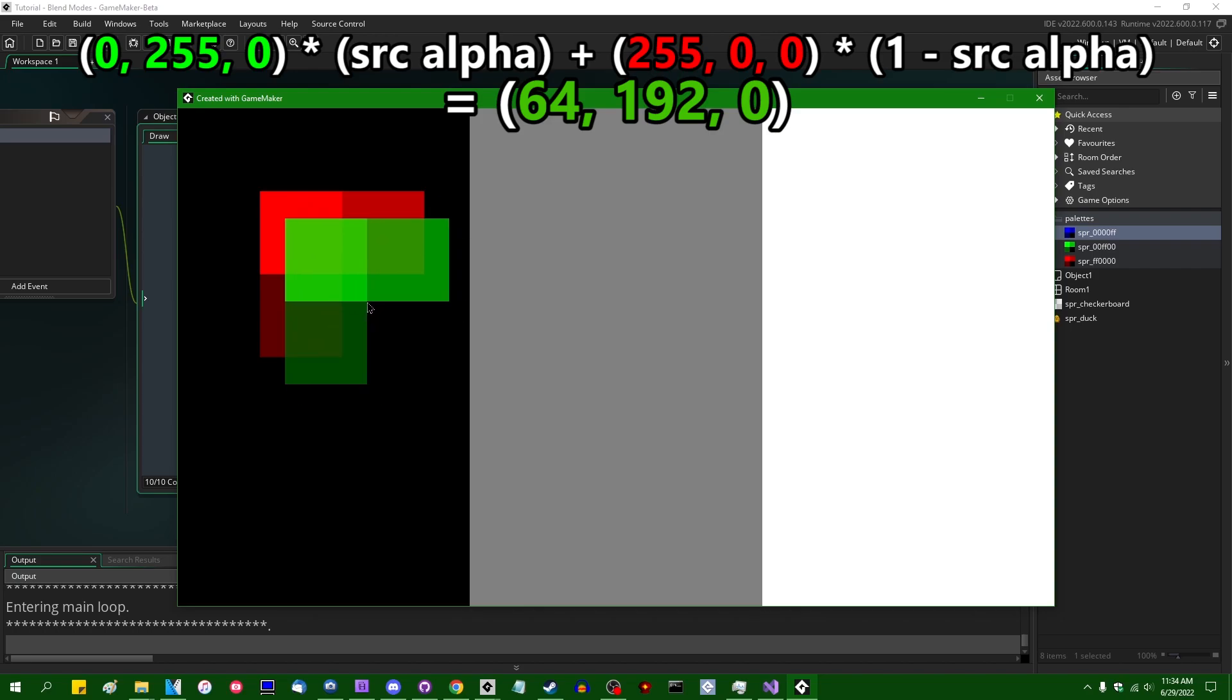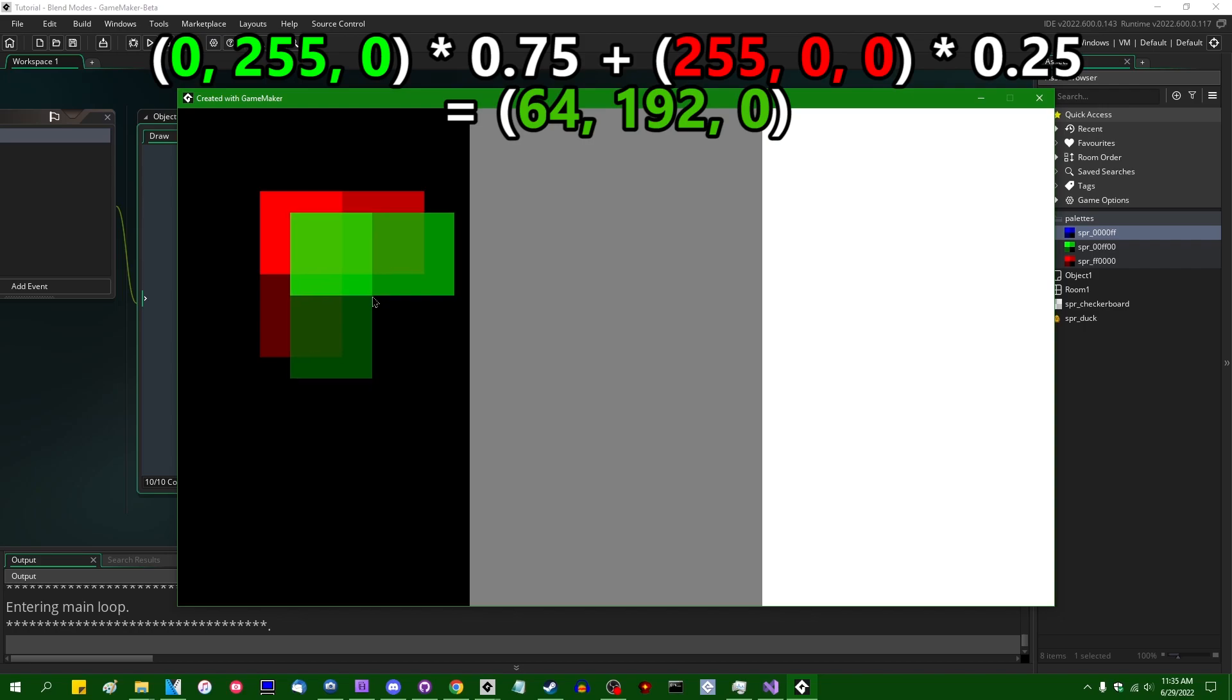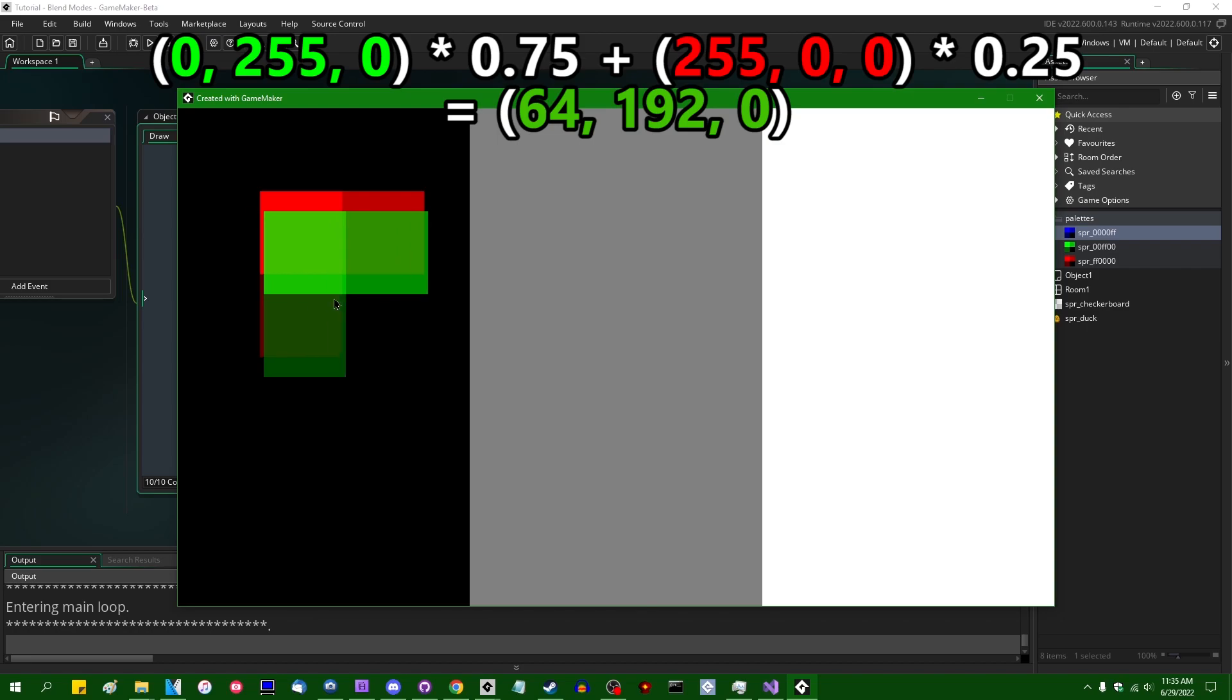And again, if you were to do the math, 75% of green is going to be a value of more or less 0, 192, and 0, and 25% of red is going to be a value of more or less 64, 0, and 0. And if you were to add those together, the final output color that you would see would be, what did I say, 64, 192, 0, which is, as my future self is hopefully going to be adding in post, that is more or less the color that we see when I overlay these two rectangles on top of each other.